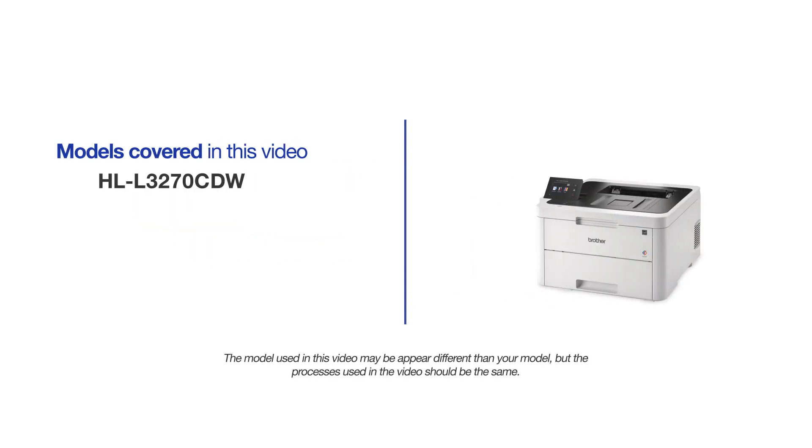This video may cover multiple models and operating systems. Even though your machine may not match the model on the screen, the overall process will be the same.